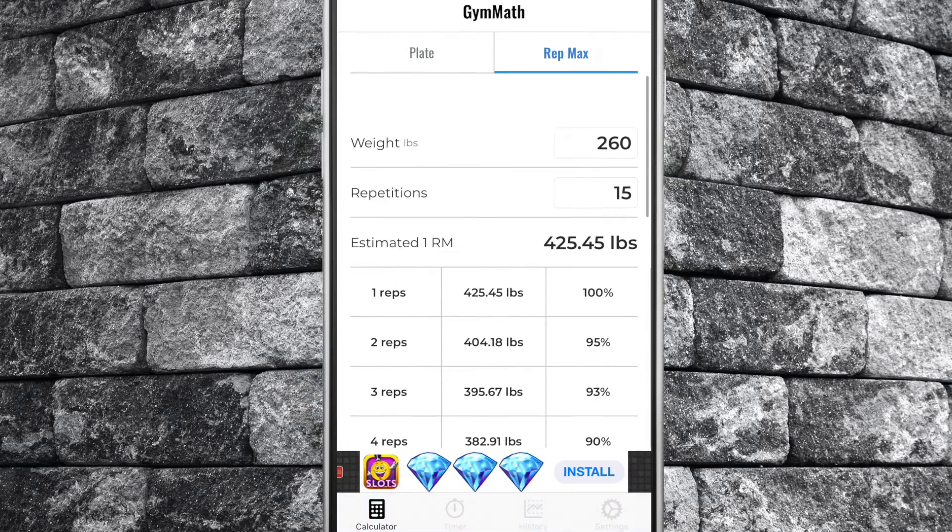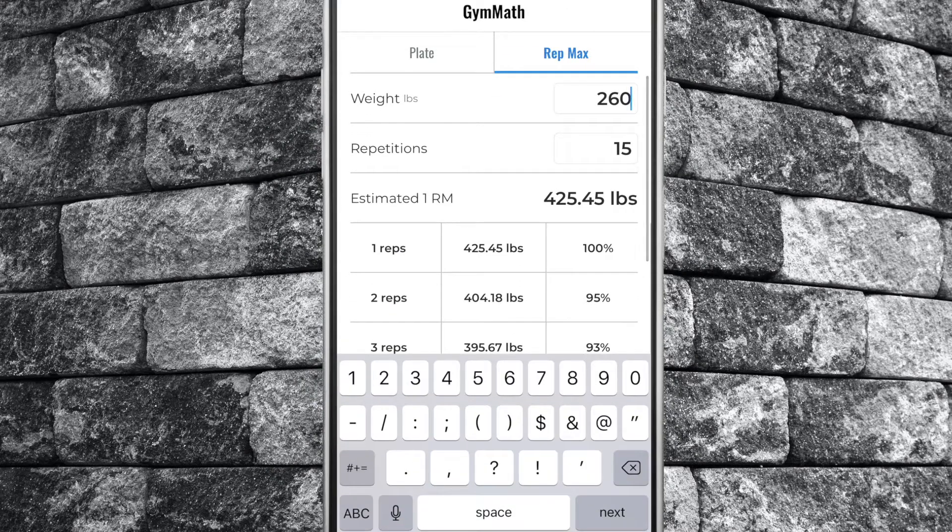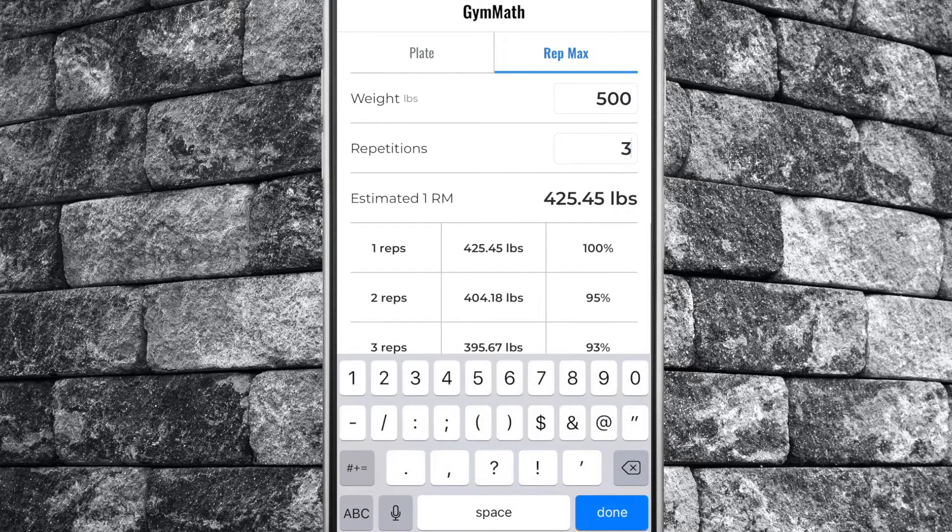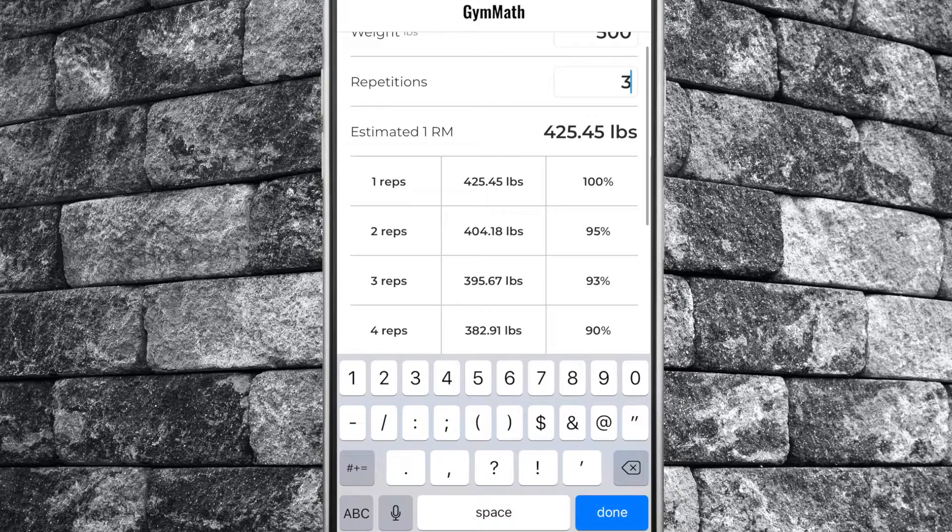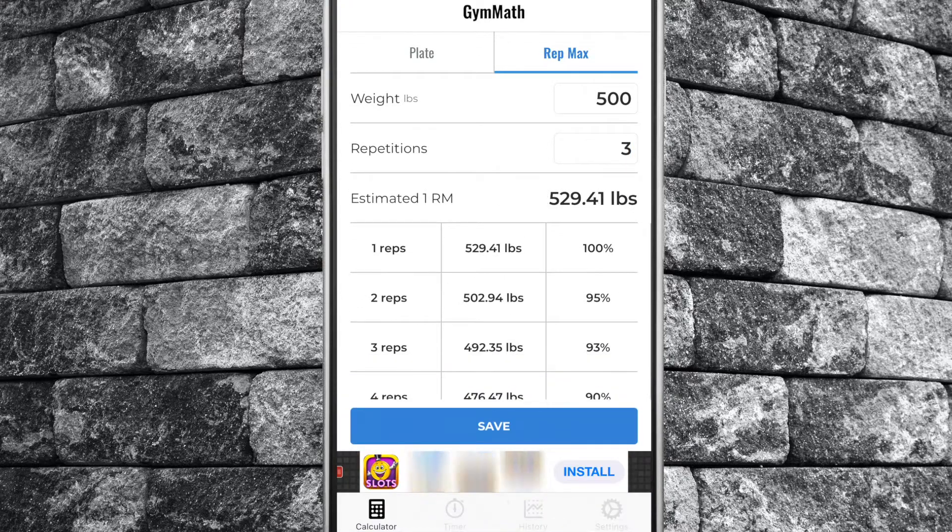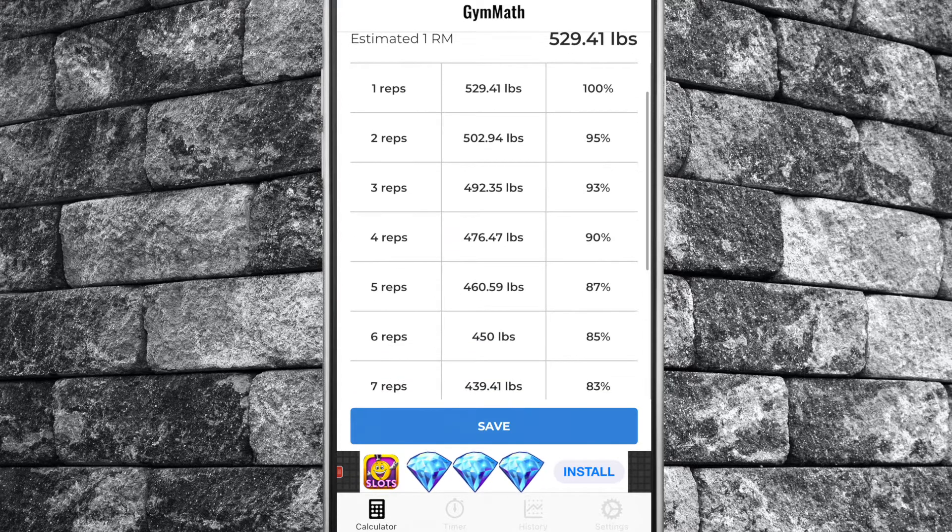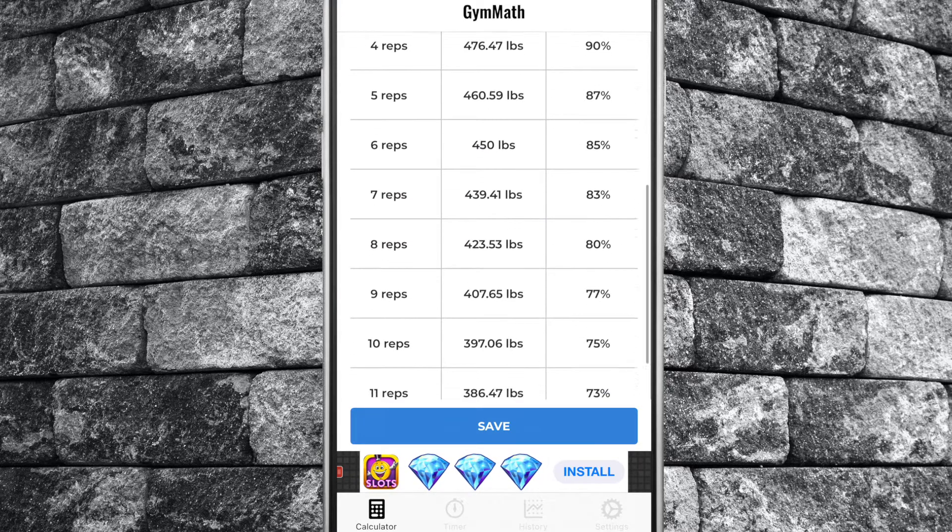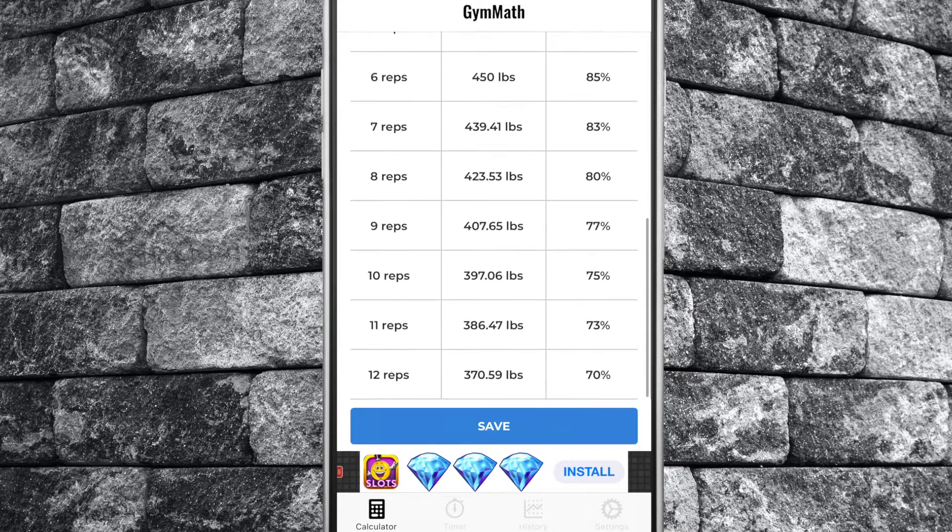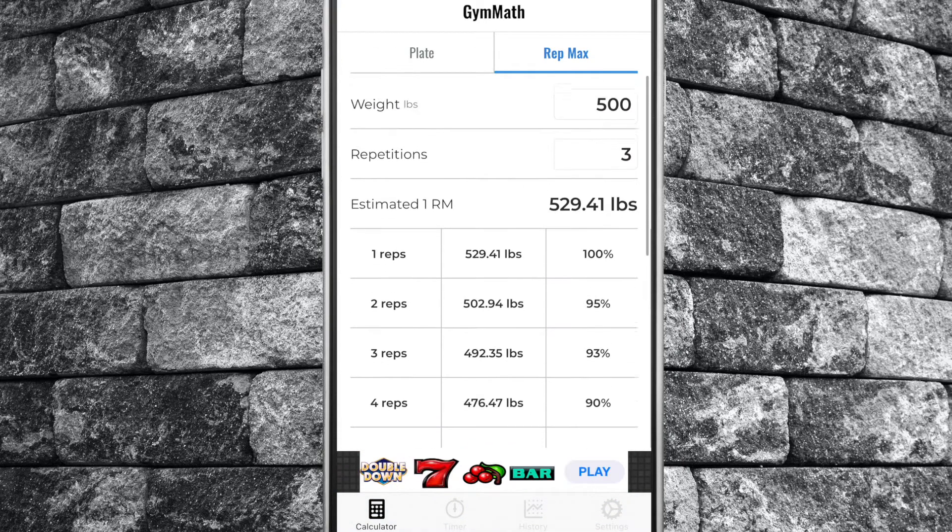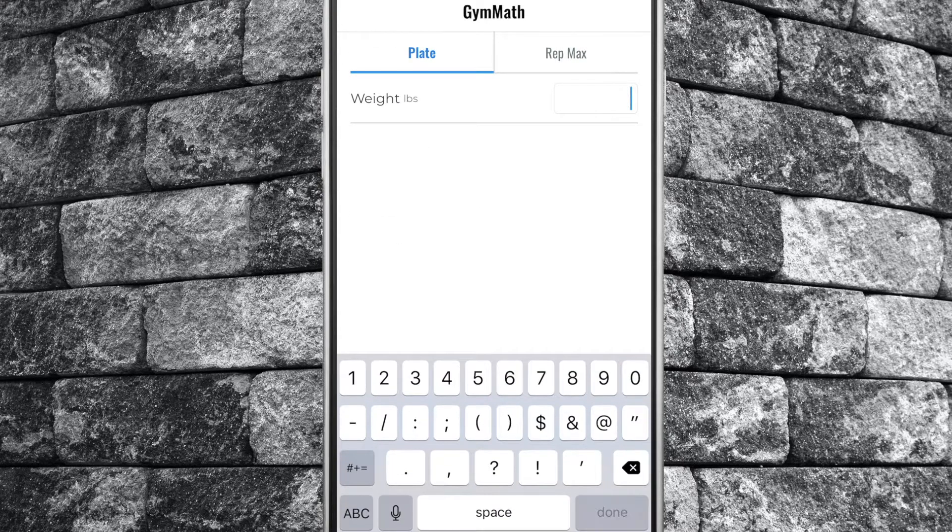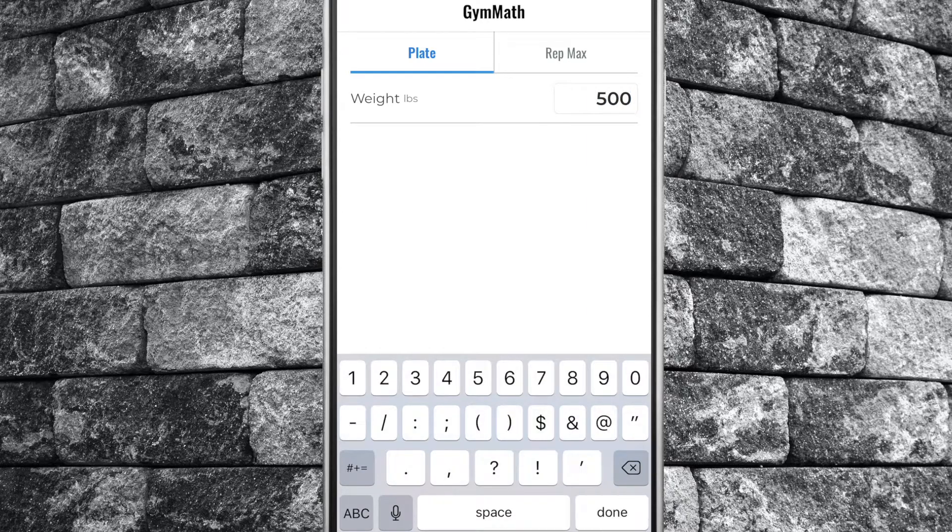In conclusion, this is a useful app for those looking to quickly figure out their one RM on the fly or to calculate their plate requirements when loading the bar. The timer can be useful if you need one but it's basic. The app is also free at the cost of seeing ads at the bottom of your screen, however these ads aren't too intrusive. This is definitely worth a download for those who want to keep their mind on their lifts and not on the math involved in setting up for them.